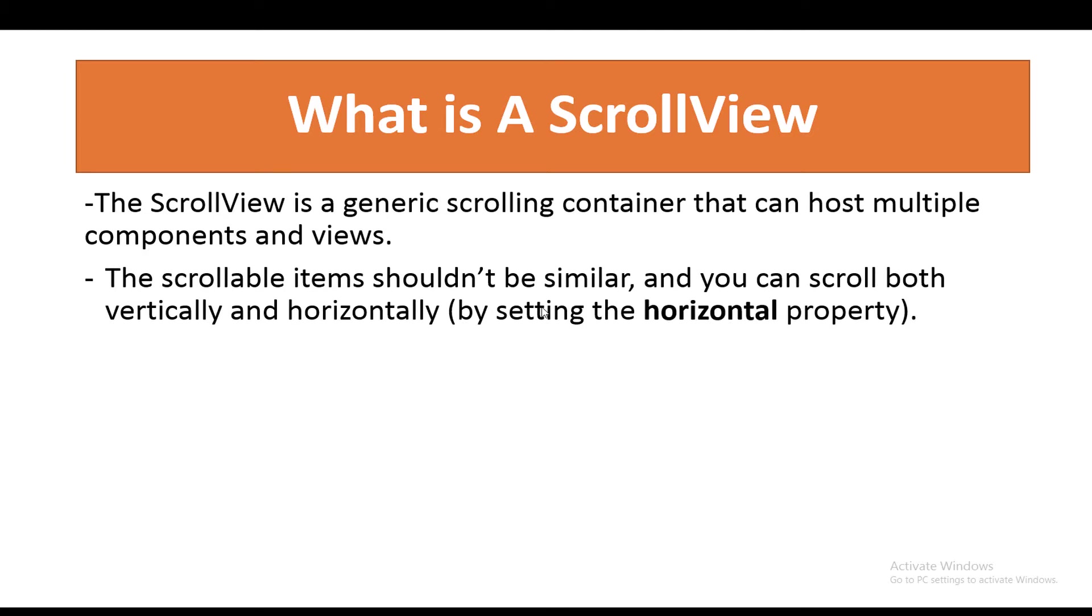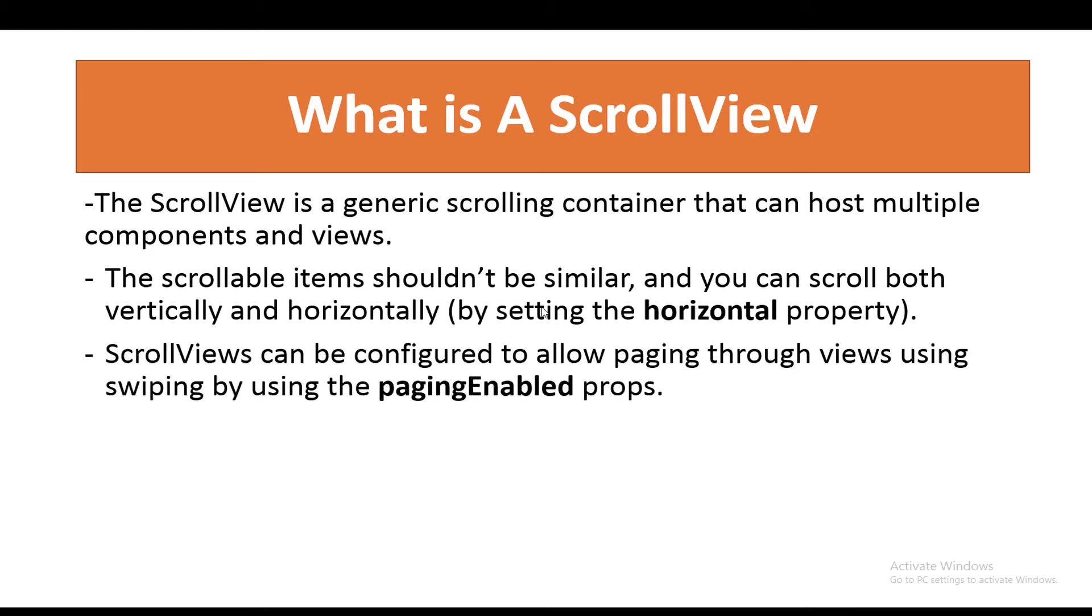The scrollable items shouldn't be similar, and you can scroll both vertically and horizontally by setting the horizontal property. ScrollViews can be configured to allow paging through views using swiping by using the paging enabled props.